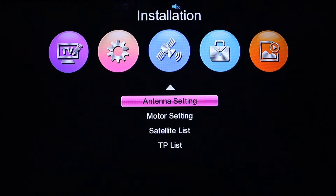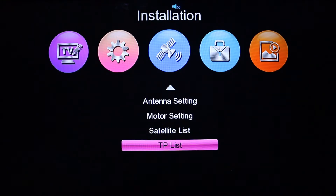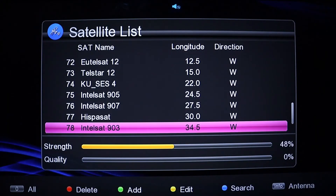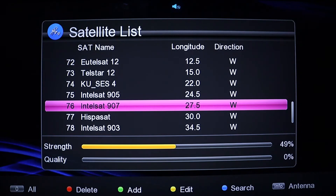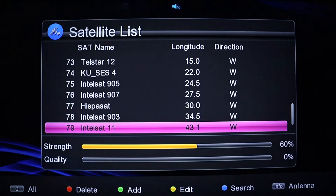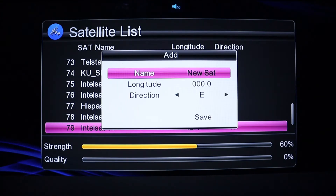Go to the menu, then installation, and come to the satellite list because you want to add the satellite. On the satellite list page, as you can see on your screen, we have commands at the bottom — red, yellow, and green. You need to tap on the green to add.